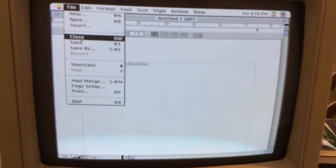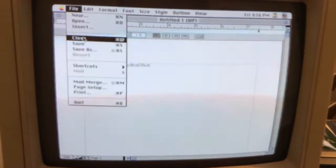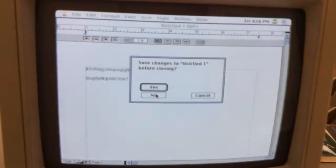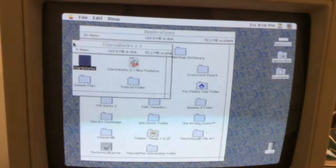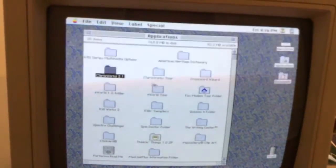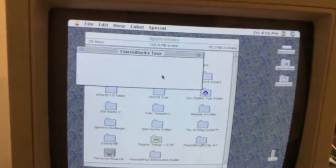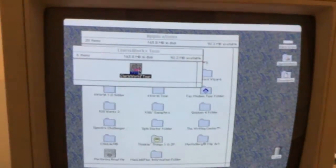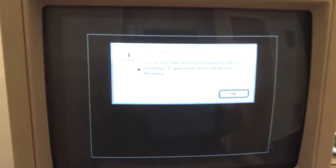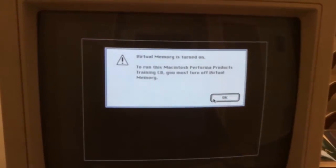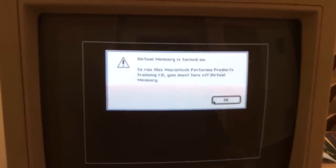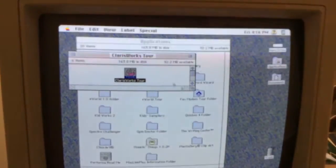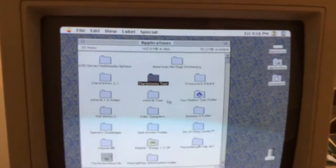We could go ahead and close and not save anything. We've got Claris Works Tour. So we'll try and see what that's going to give us here. Virtual memory is turned on to run this Performa product. You must turn off. I'm not going to bother with that, so we won't be going through that.